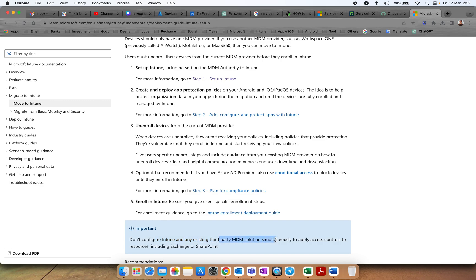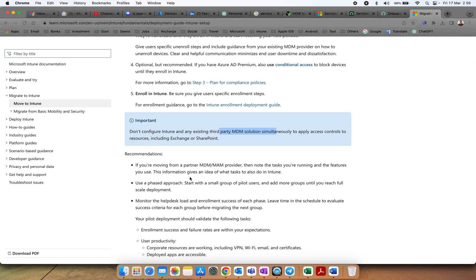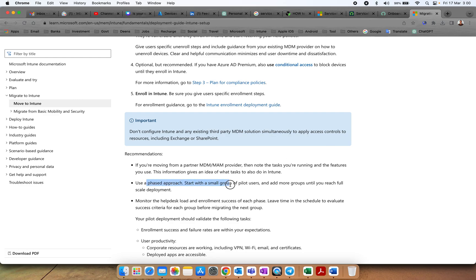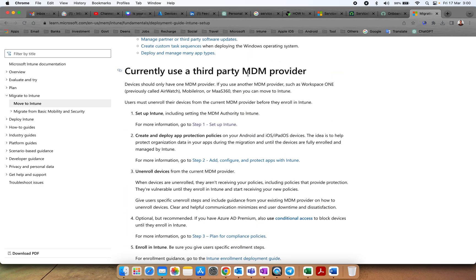These are the recommendations if you are moving from any third-party provider. Note the tasks you are running and features you are using — this is to give you an idea. Always use a phased approach so that you will not impact a large number of users. Monitor the process — this is the important thing when you are planning to switch from one MDM solution to another. Thank you and have a good day.